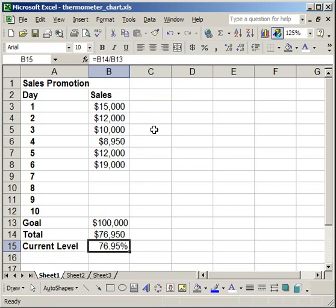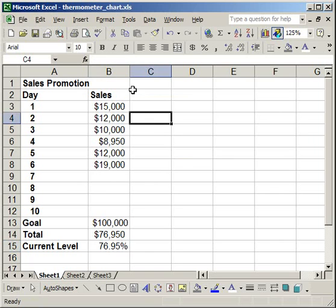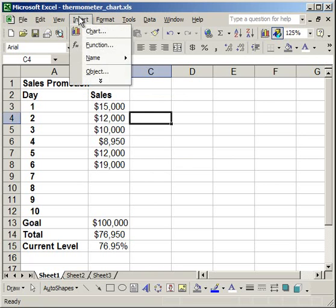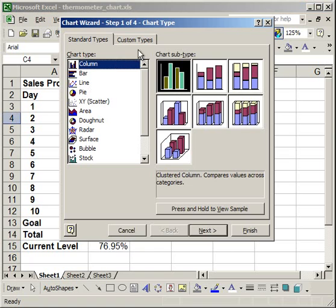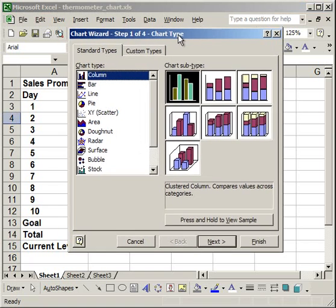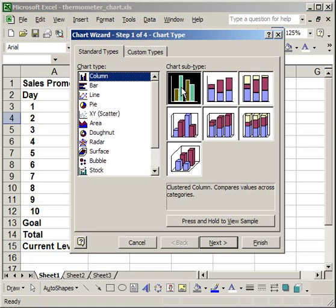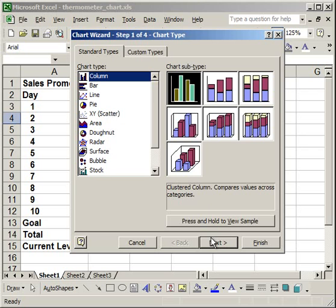Now to create the chart, go to Insert, Chart, and select the column chart with a clustered column so it goes up vertically. Click Next.